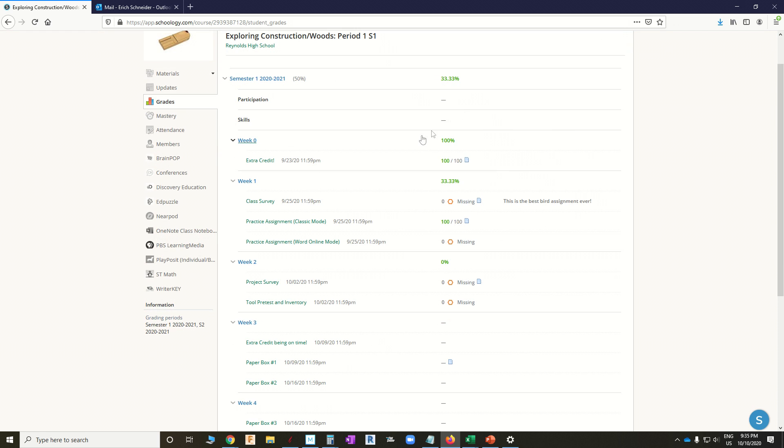So I can look over here, and now this is where the meat happens. Week 1, I've got 33%, which tells me something's definitely wrong. And I look down here, and I see I've got a missing assignment and a missing assignment.